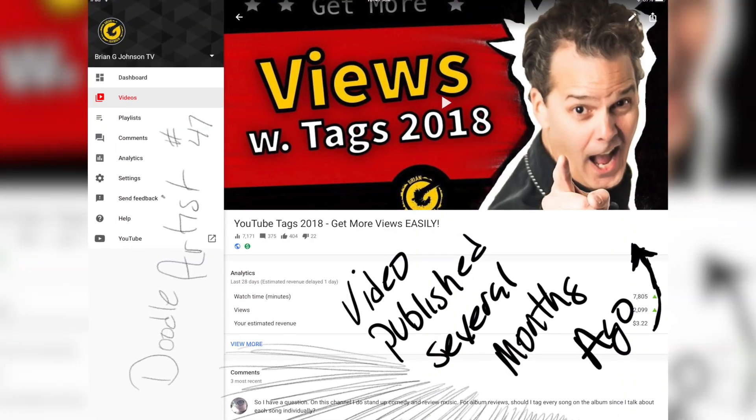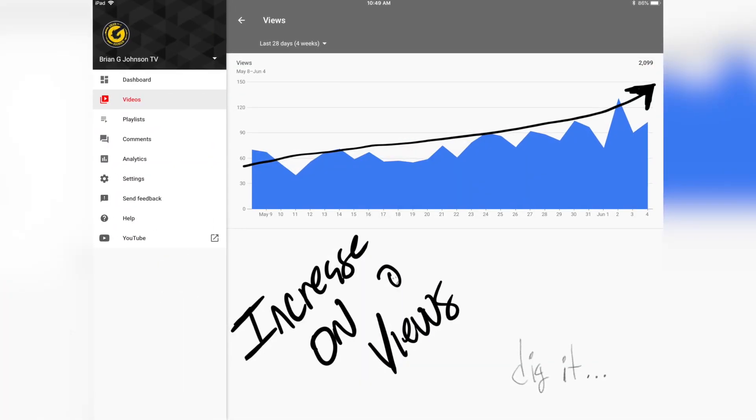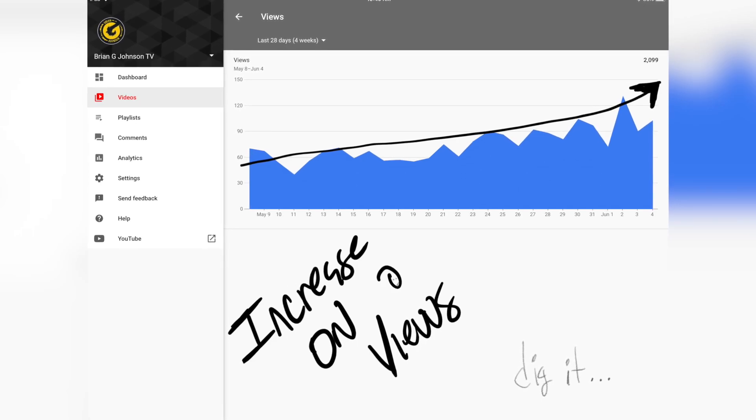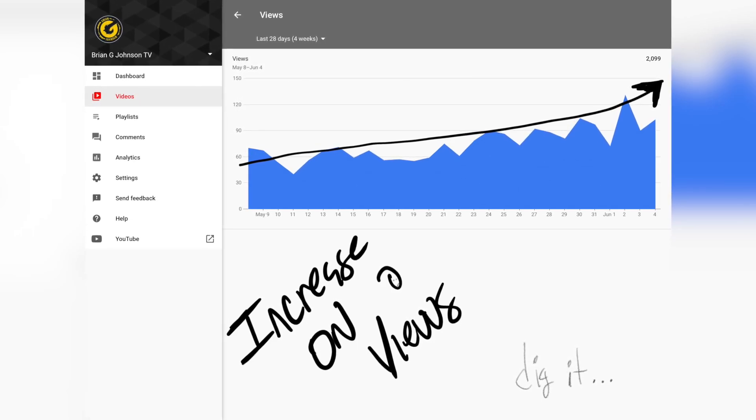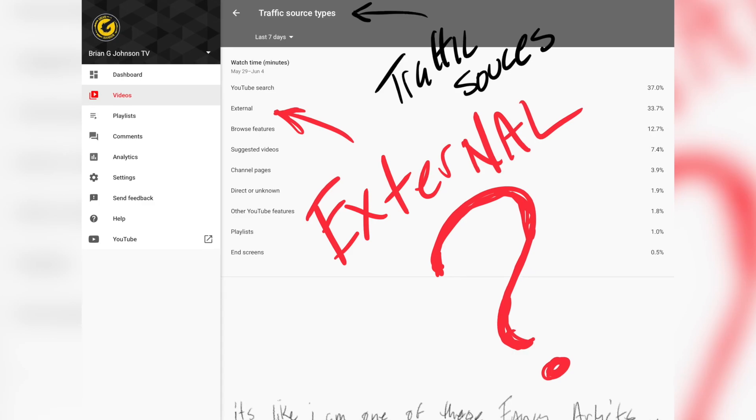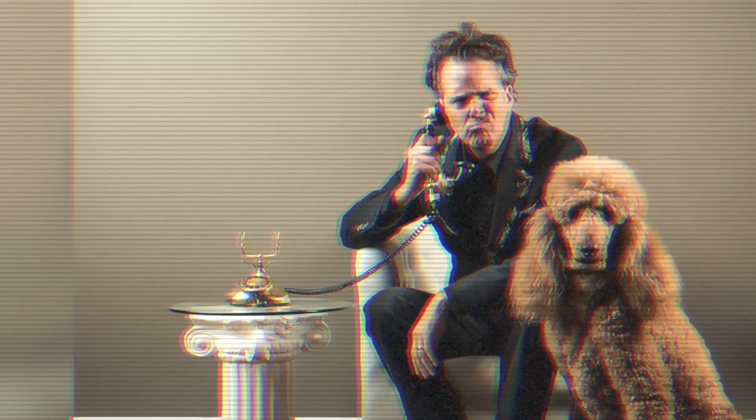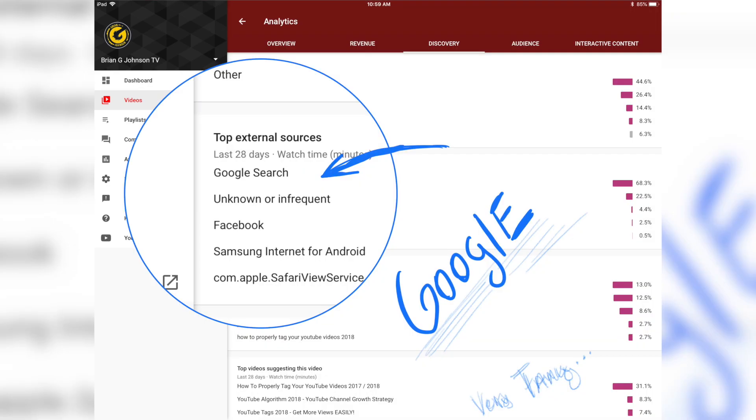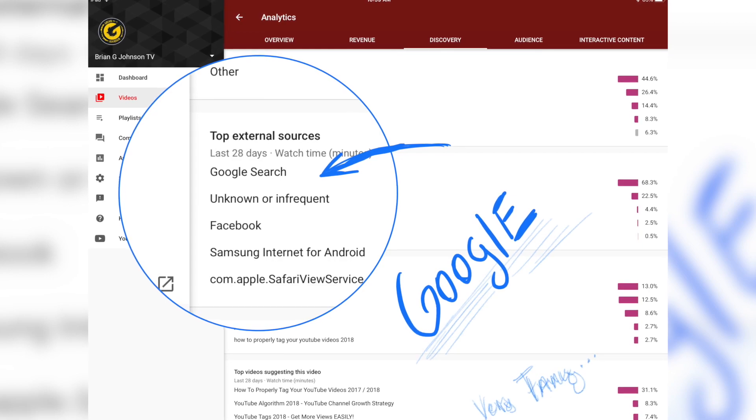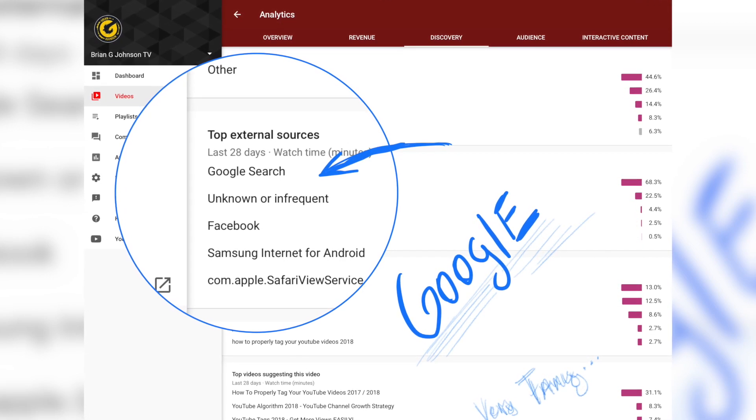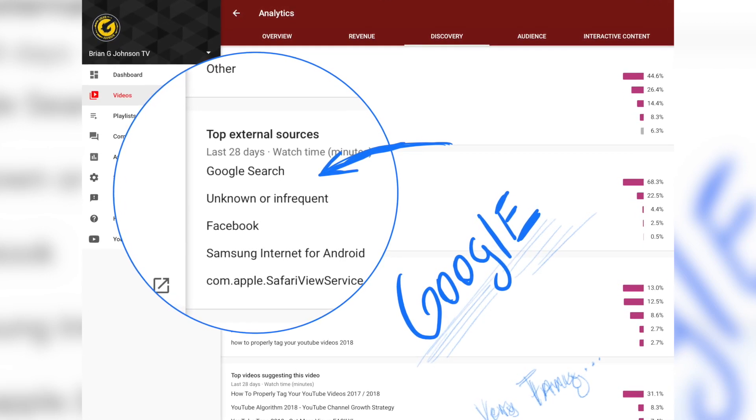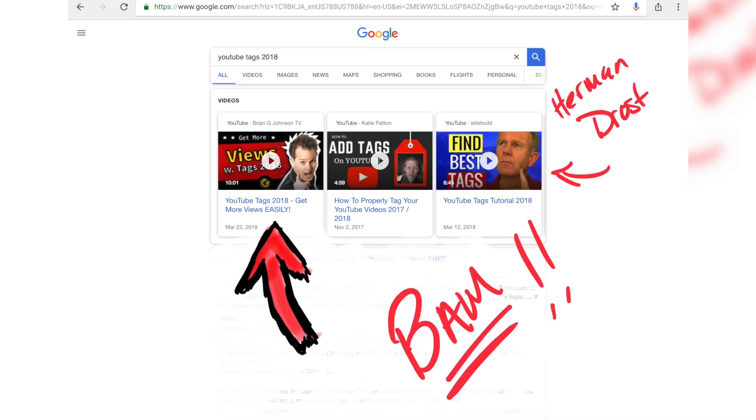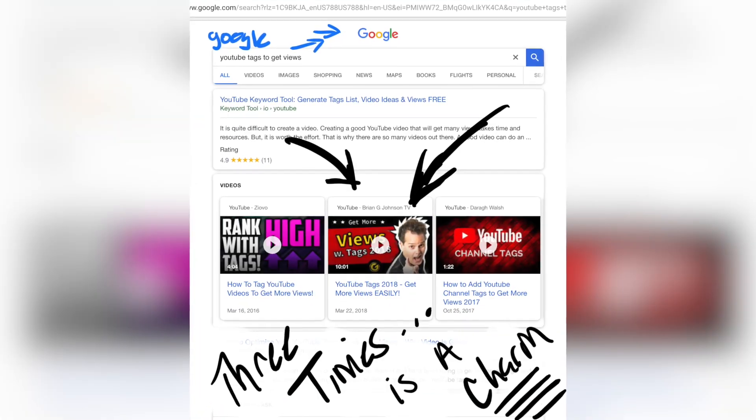Now this is a video I published two or three months ago, and I noticed that I've started to increase on the views over the last maybe a month or so. So I started to dig in and I found that 35% of the views are coming from external. And if I look at the external traffic sources, I can then see that the majority of those views are coming from Google. So I poked around and I found that this video is ranking in Google for tons of keyword phrases.